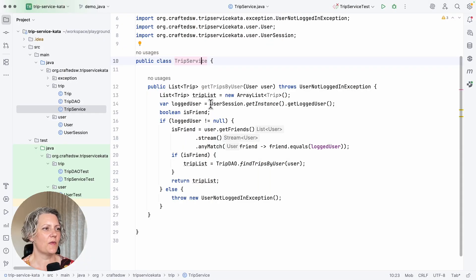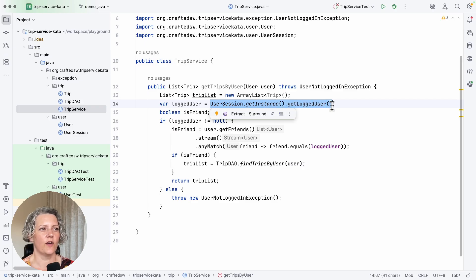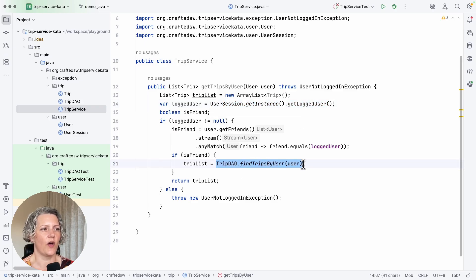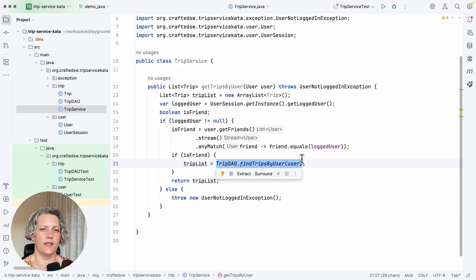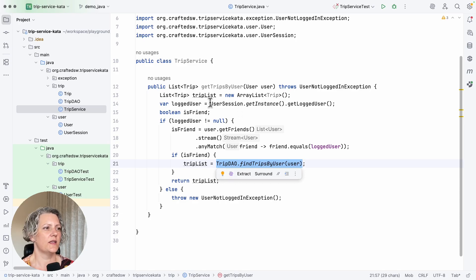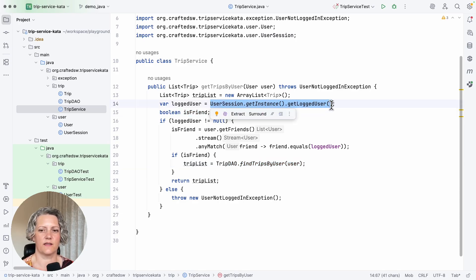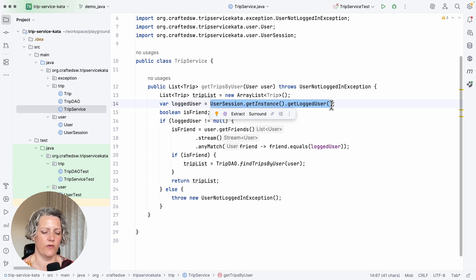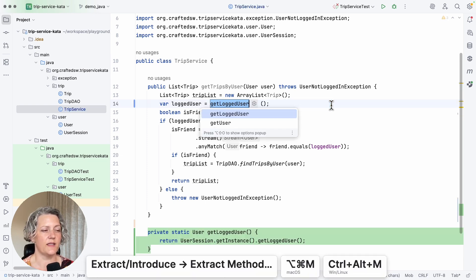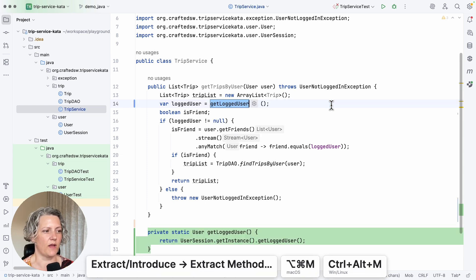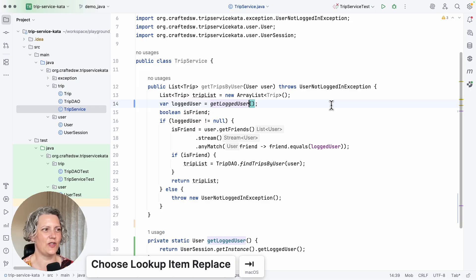So the problem with this is we've got this line of code and this line of code which are difficult to use in a unit test. So these are the ones I want to fix with the extract and move refactoring. The first step is to extract that method, getLoggedUser.